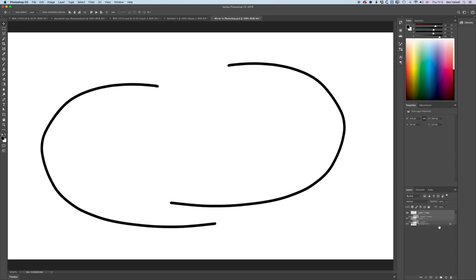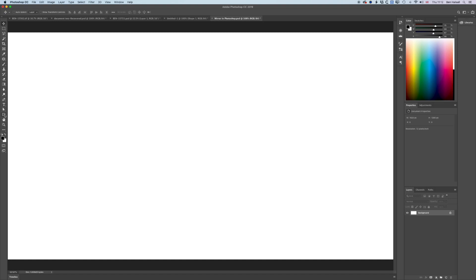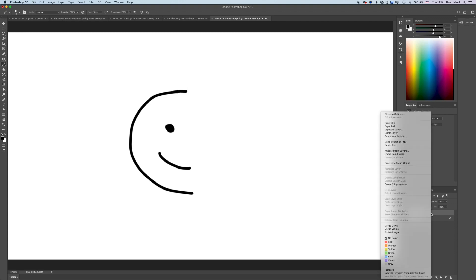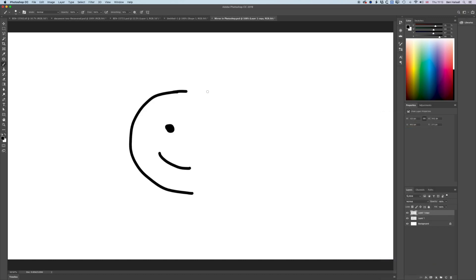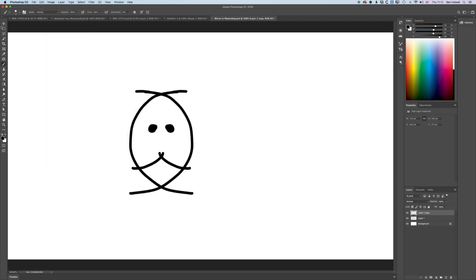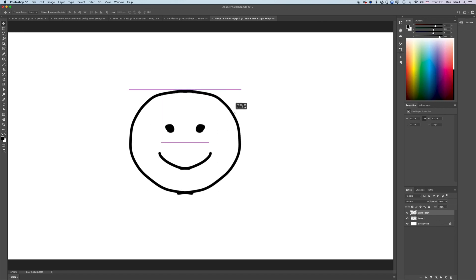We can use this to draw shapes. If we create a new layer and draw half a smiley face, then go to the layers panel, right-click, duplicate that layer, then come to Edit > Transform > Flip Horizontal, we get the other half of the smiley face. We can then match them up nicely with a bit of cleanup.